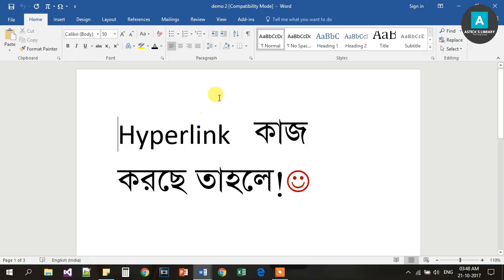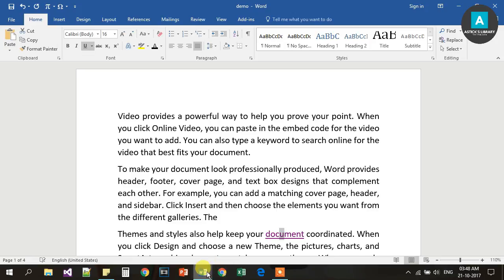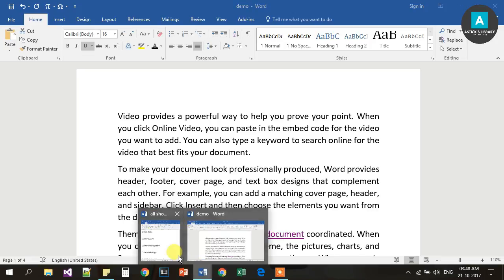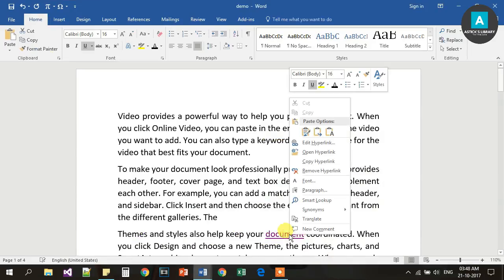You need to press Ctrl K to insert or register a hyperlink. If you want to remove the hyperlink, right-click and select Remove Hyperlink.